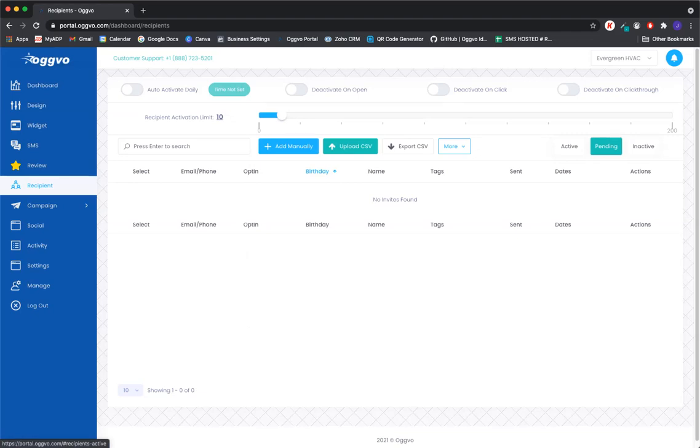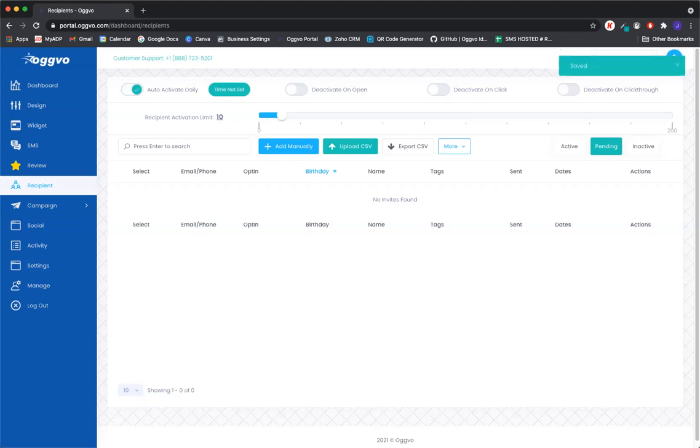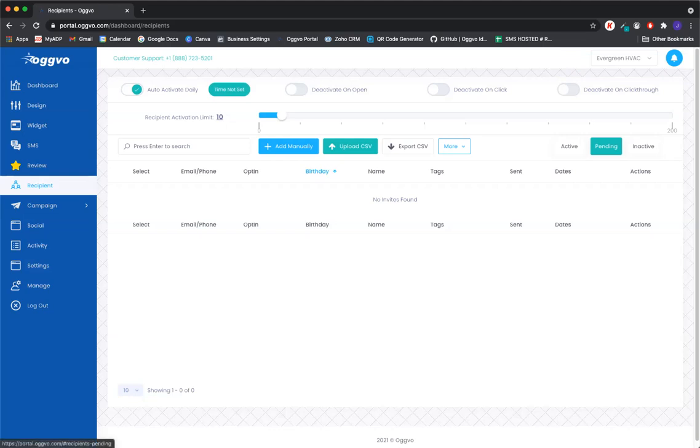Or you can let the software auto activate daily. And you just go ahead and toggle that on there. And then it's going to pull this amount of recipients from this pending list per day and activate them. So right now it's set to 10. So 10 recipients are going to activate every day from this pending list.